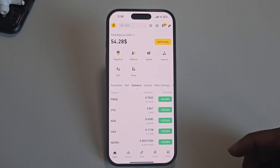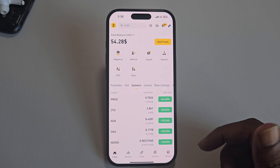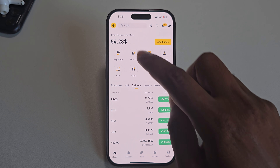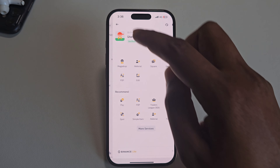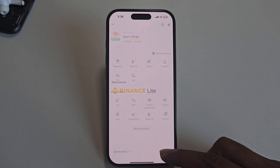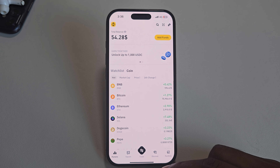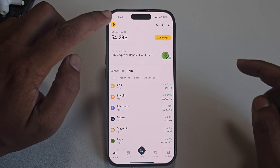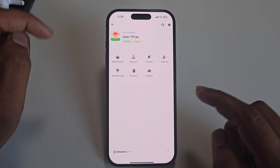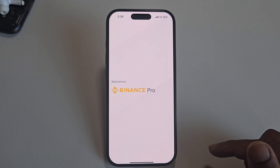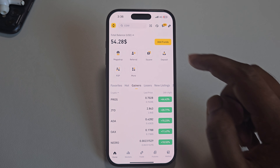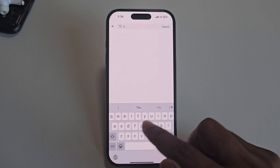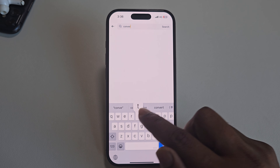How to convert Bitcoin BTC to USDT. Simply open your app. If you are using the light mode app, you can see this kind of interface — this is the search bar. If you are using Binance Pro, go to your search and type 'convert'.